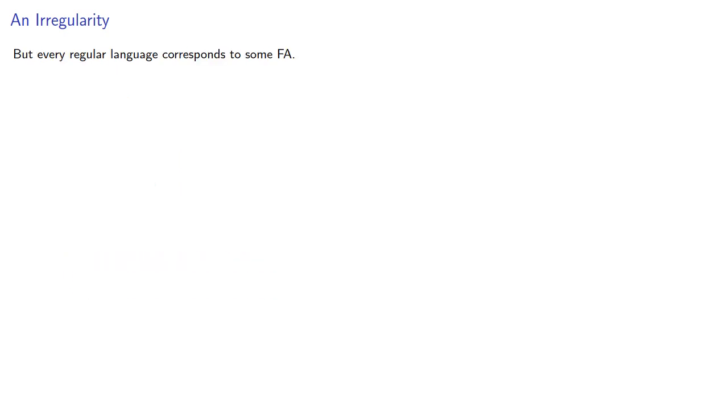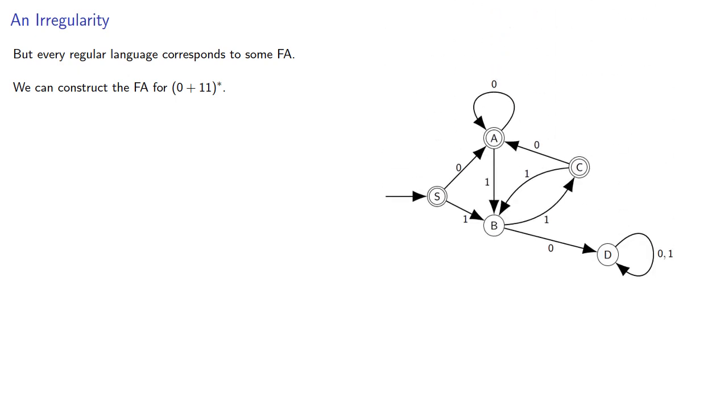But remember, every language corresponds to some finite automaton, and we can construct the finite automaton for the language, which might be something like this.